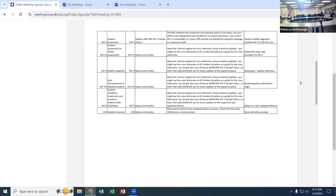The things we currently have latitude with on the bus include assigning seats, moving kids to sit by themselves in the front, and suspending them from the bus. Those are all things that do happen.